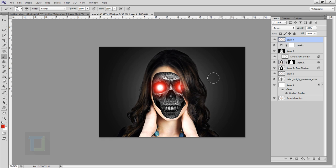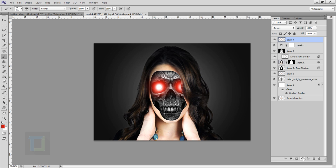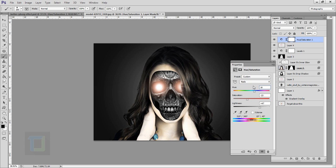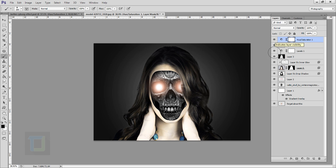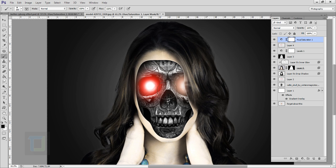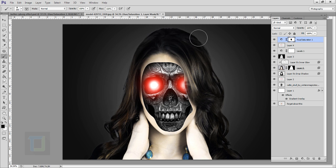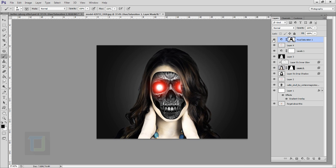Now we'll change the skin color to make her look more like a cyborg. Create a new adjustment layer and select hue saturation. In the master dropdown, select red (close to skin tone), change the saturation to around -23, increase lightness to about 45, and set hue to 16. Close it. The skin color looks great but the eye glow is ruined, so select your brush tool with black color at 100% opacity and paint on the layer mask to remove the effect from the eye and hair areas.